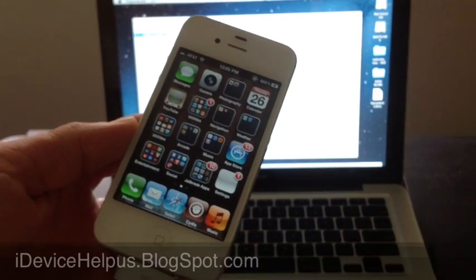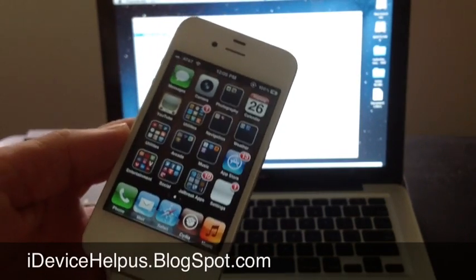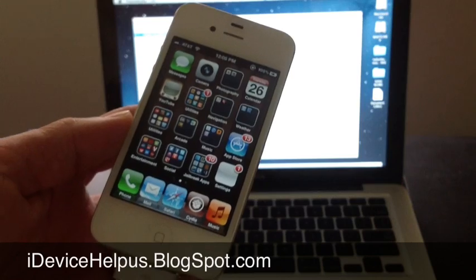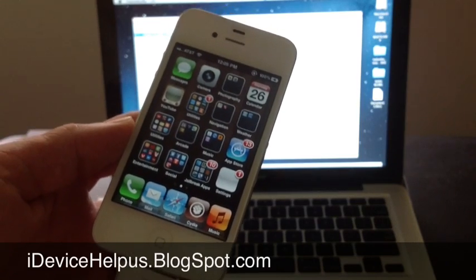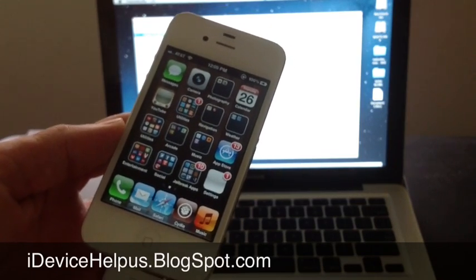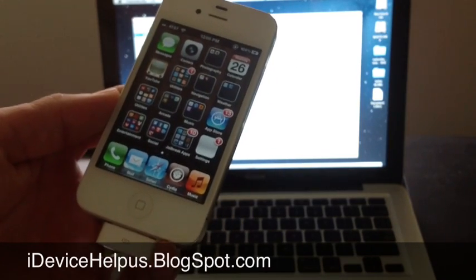Hey, what's going on YouTube? I'm Device Help here. In this video I'm going to be answering a question that you guys ask me the most on Twitter, Facebook, and on my blog.